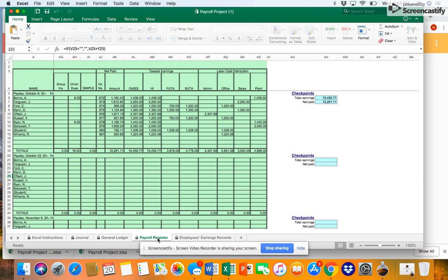Remember that Ford had earned $6,300 prior to this pay period and had earned $7,520 through this pay period. Because Ford did not exceed the threshold, all of Ford's total earnings will be subject to the tax. Enter $1,220 in the taxable earnings for SUTA.